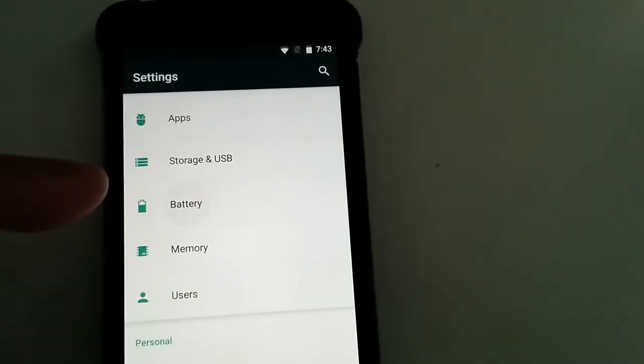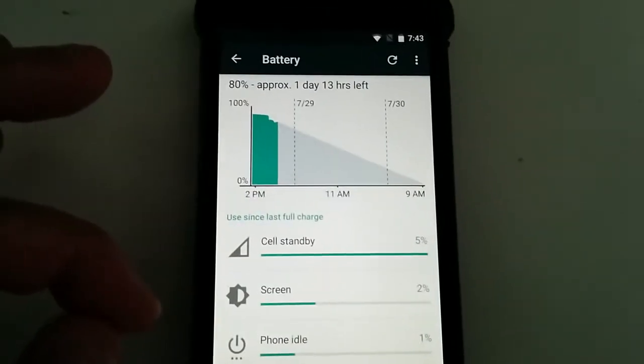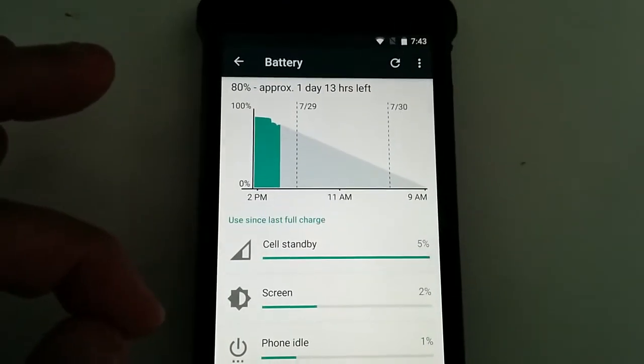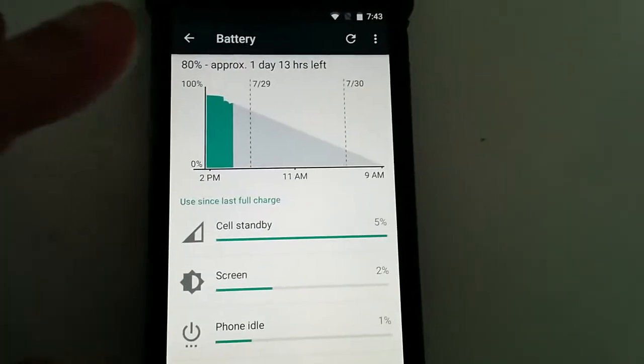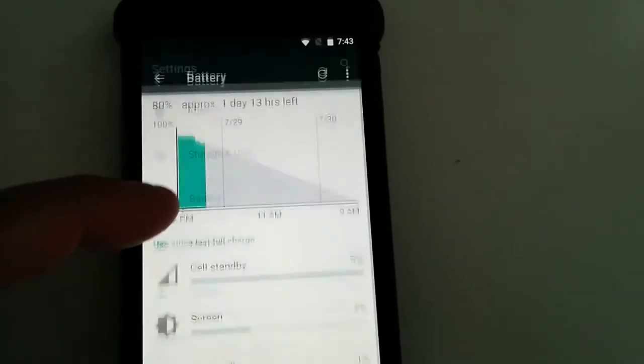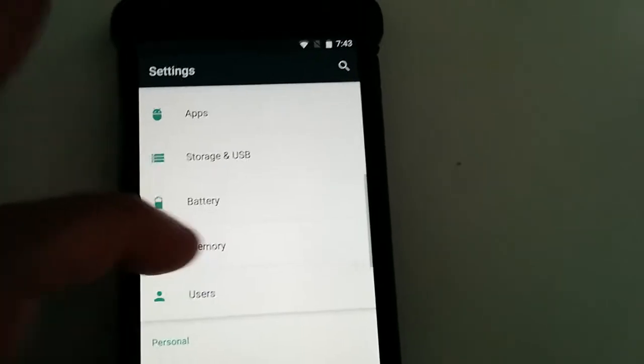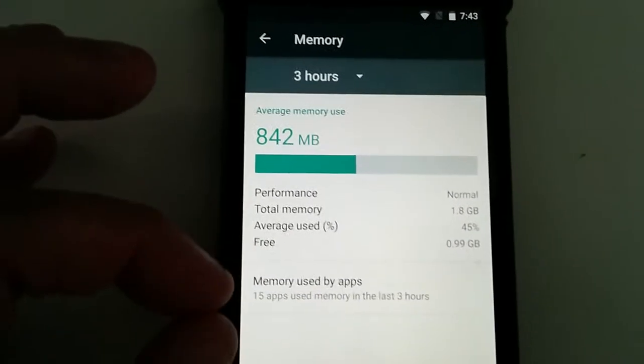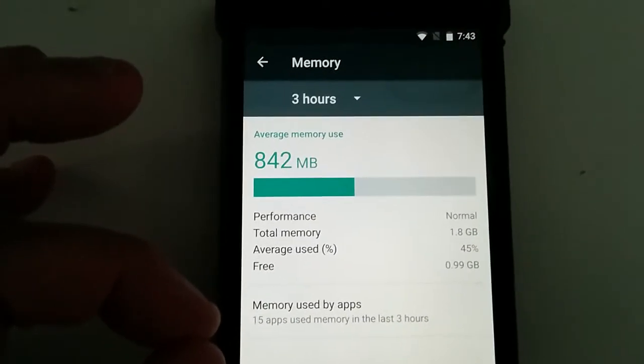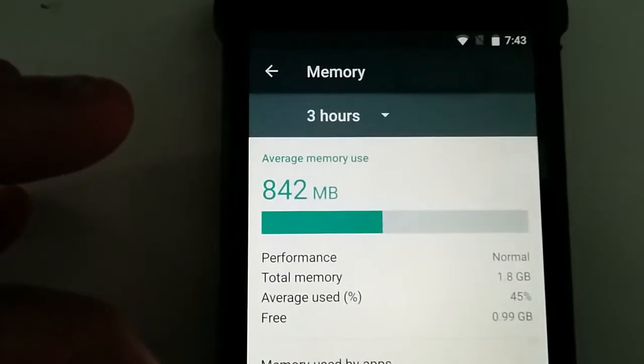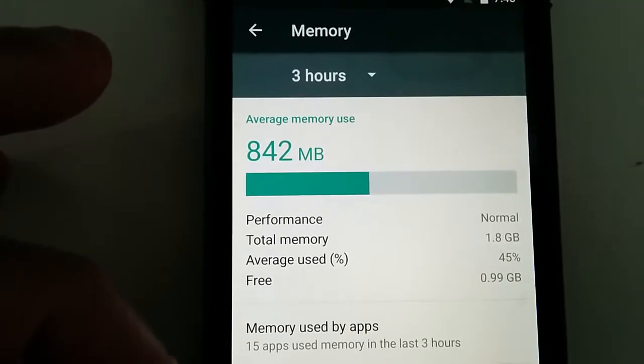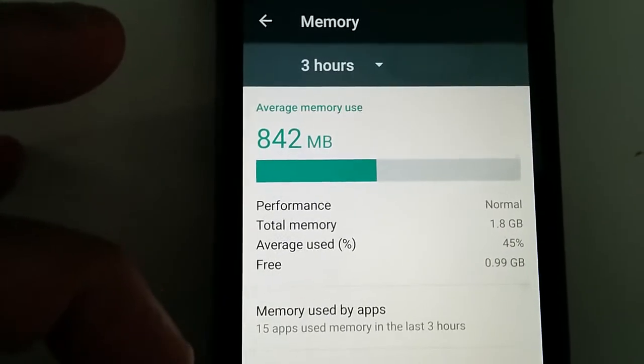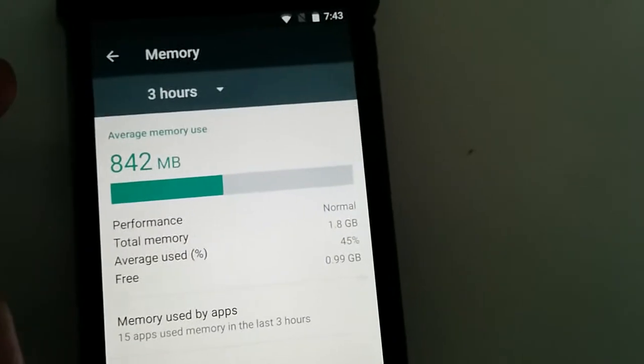You got your basic battery, you can see right there. So that's pretty good. You got memory, so you can see the memory, the performance, average memory use, performance, total memory, and stuff like that. So that's pretty cool.